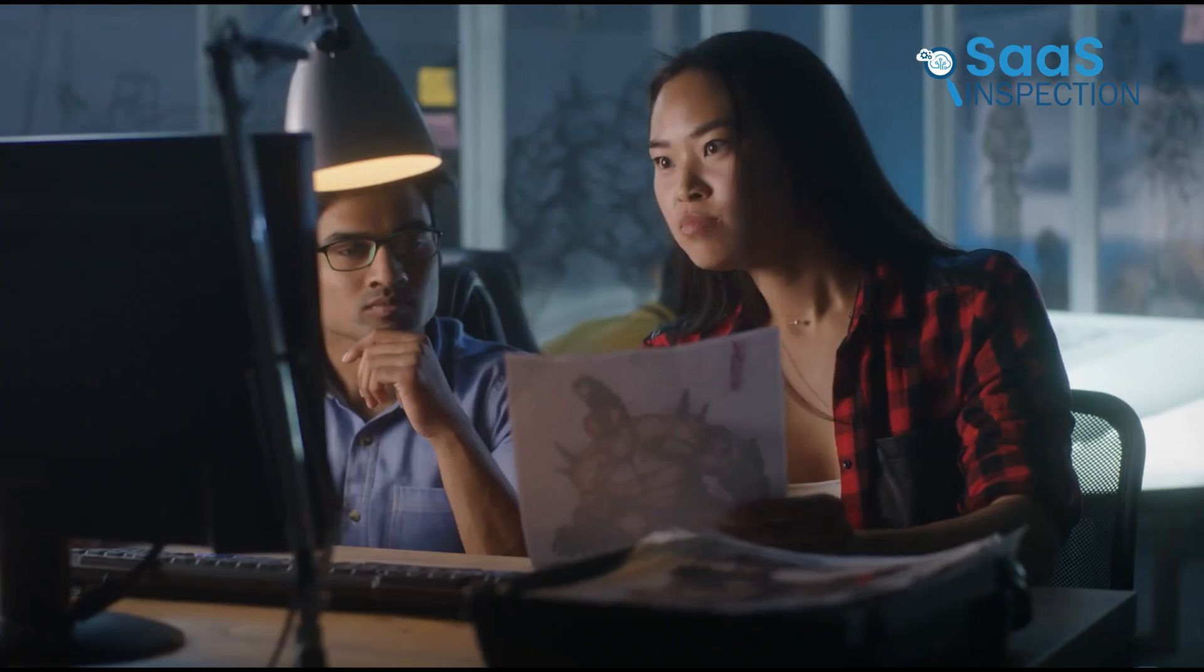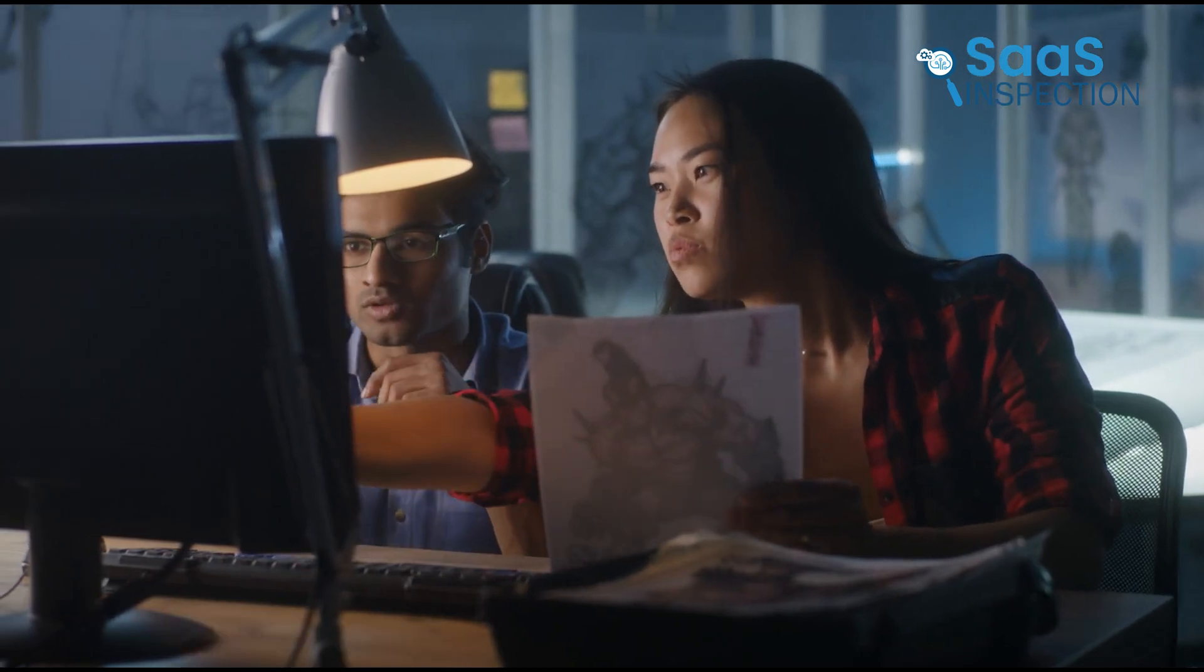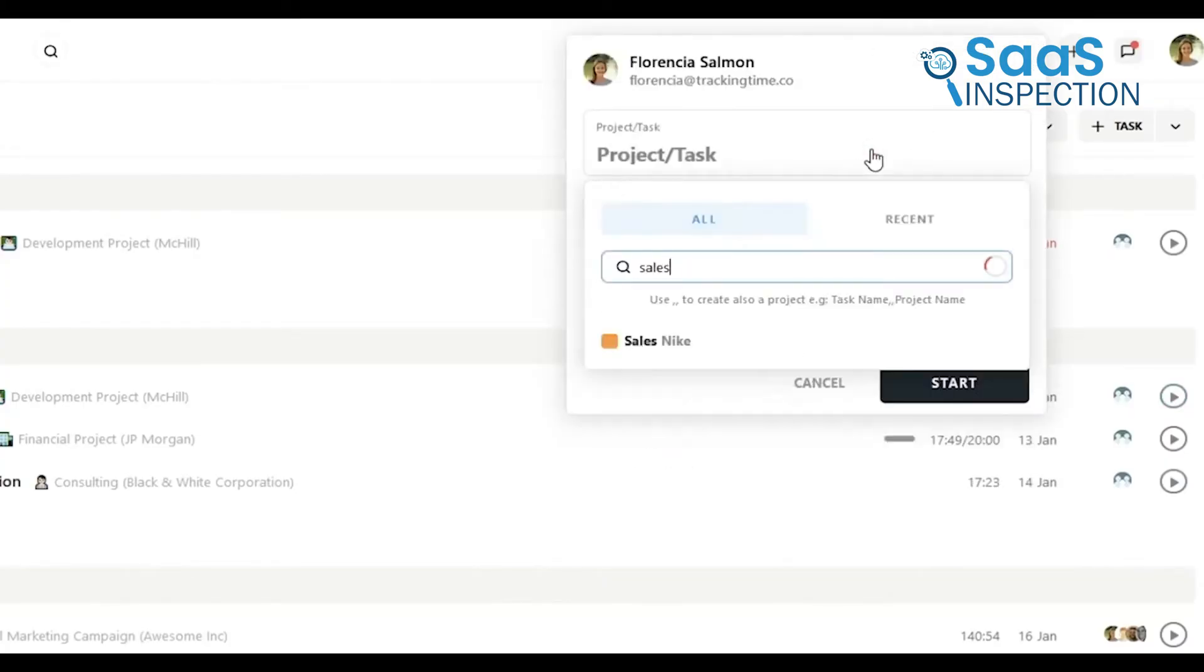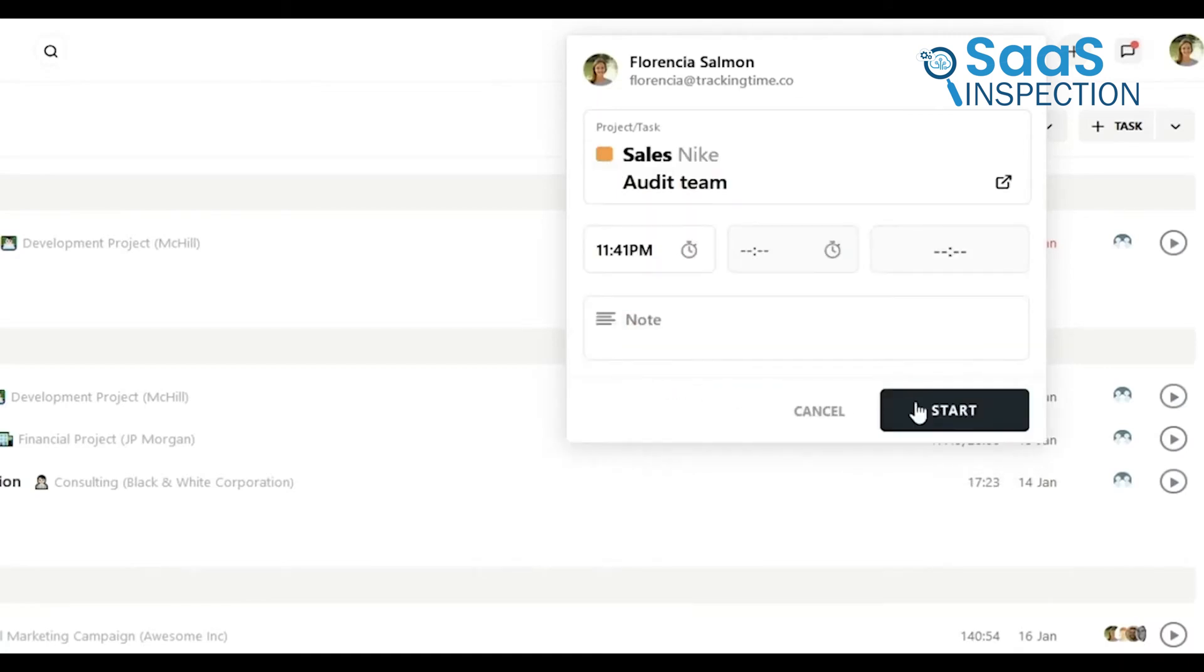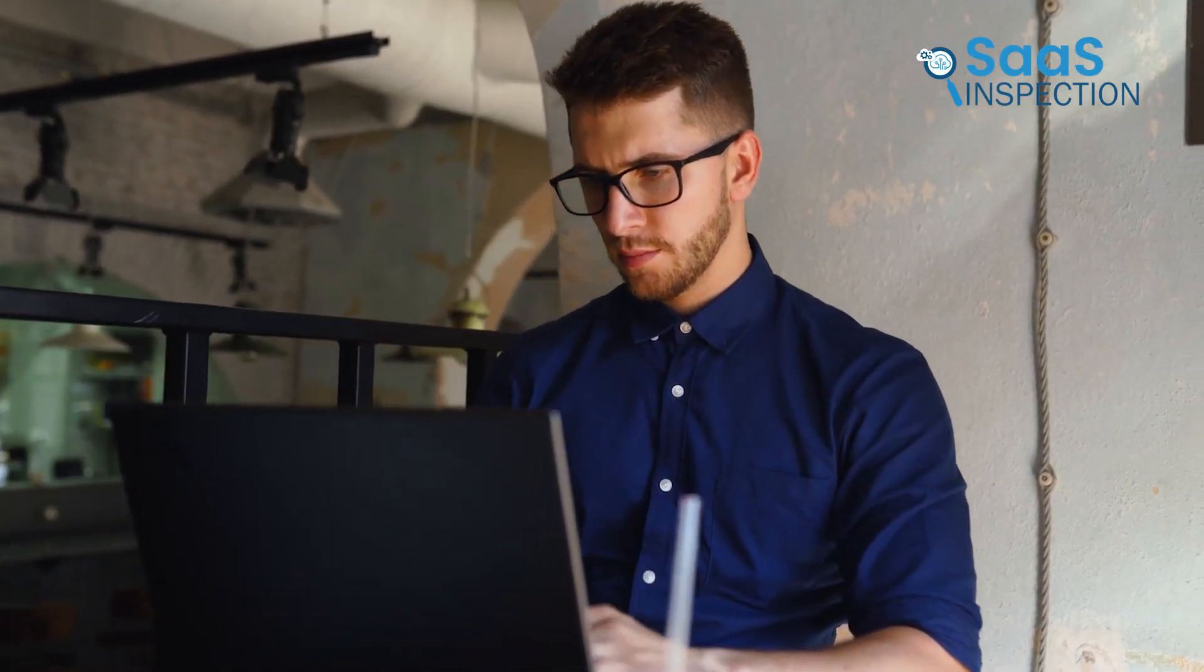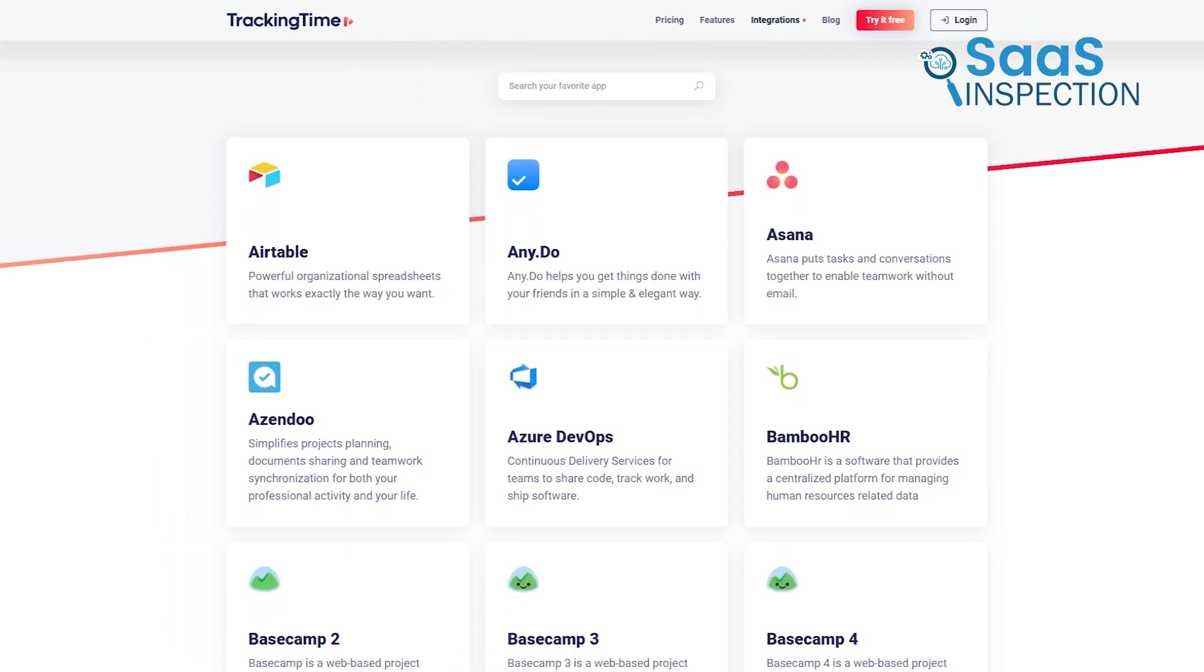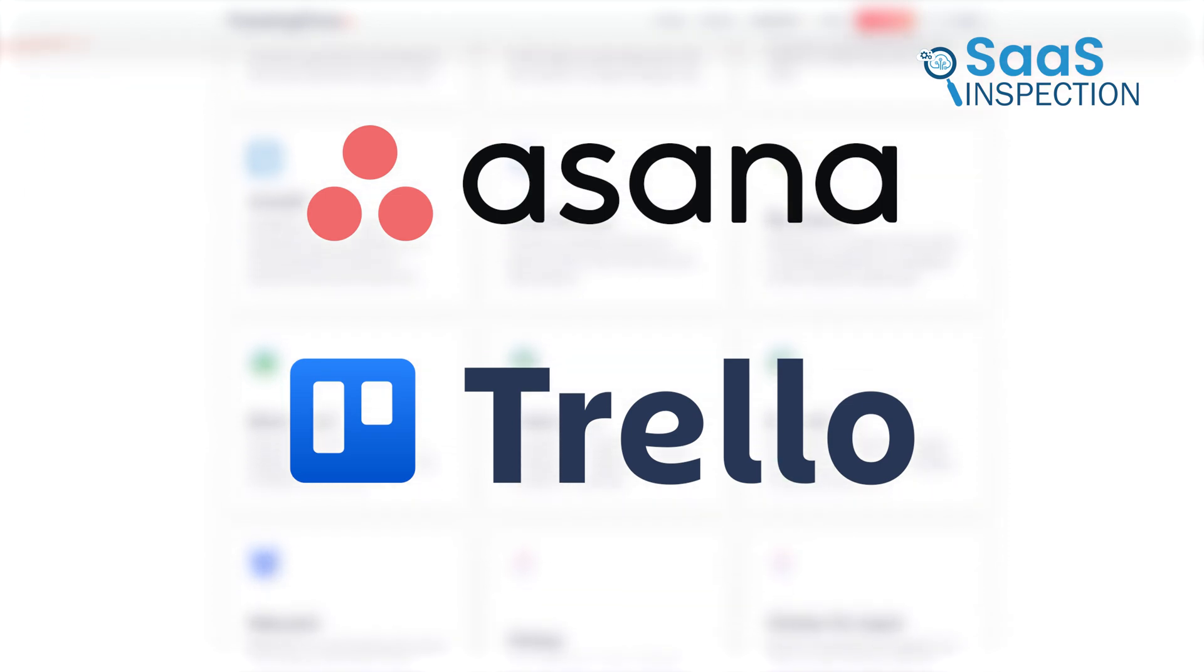Picture a graphic design team working on various client deliverables. TrackingTime allows you to assign tasks under each project, which provides transparency for both the team and clients. This way, managers can see exactly how much time went into each project component, and clients have a clear report of hours worked. TrackingTime also integrates with other apps, like Asana or Trello, so it's a good fit if you already use other project management tools.